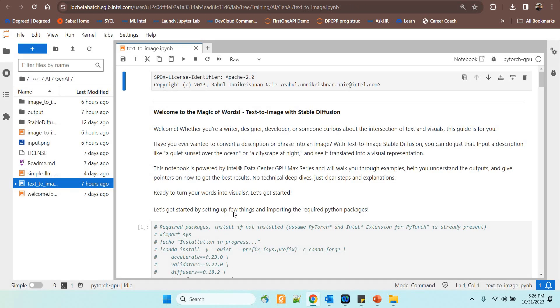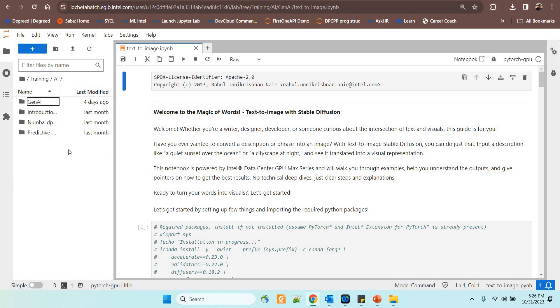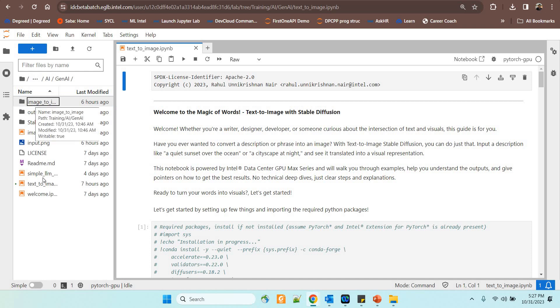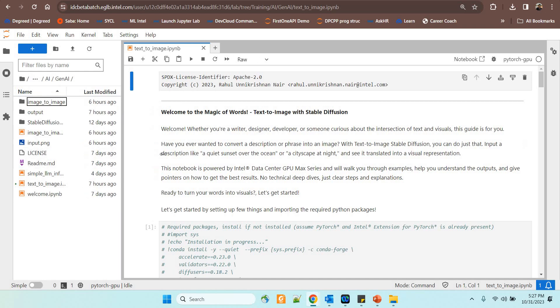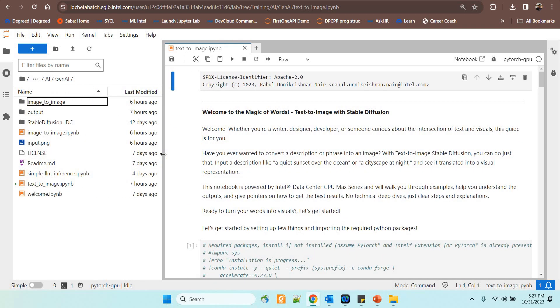That will make you understand how exactly you can use stable diffusion to get text to image conversion, the text plus image to another image conversion and simple LLM inference, all these are available. Now this is how you would have it when you get it launched. You have a directory called Gen-AI inside that you've got these files available for you, which you can run and understand how things work.